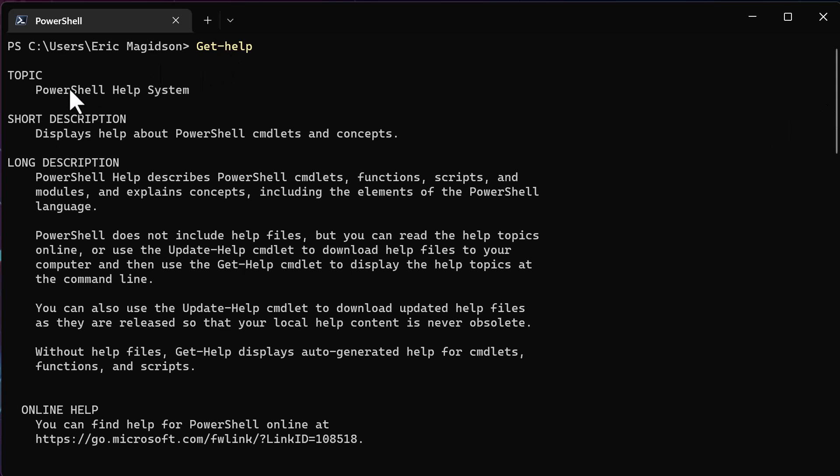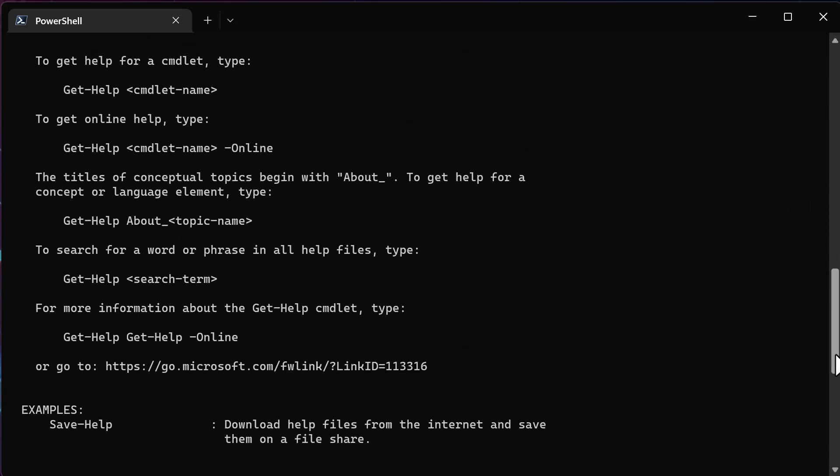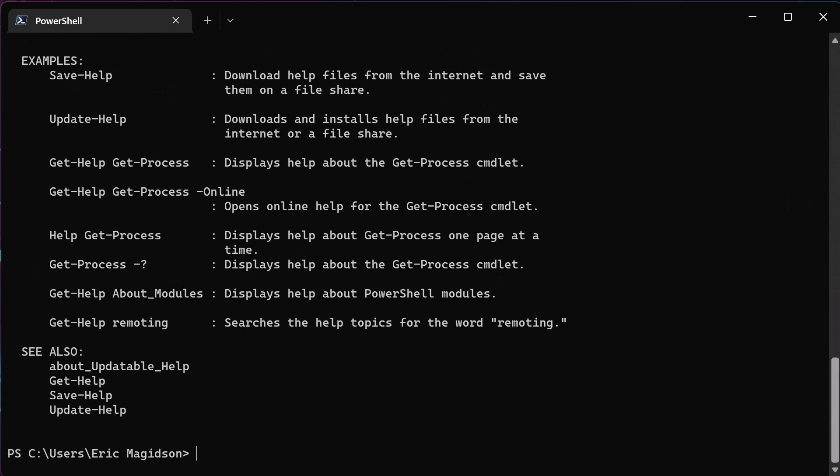So if you notice here, get help is a commandlet. It is the PowerShell help system, and this is where you're going to find all the information. There are so many commands that you just can't remember them all. I guarantee you'll remember the ones that you use on a regular, almost daily basis, and the rest of the time, you're going to have to go out to get help to find information on a command.